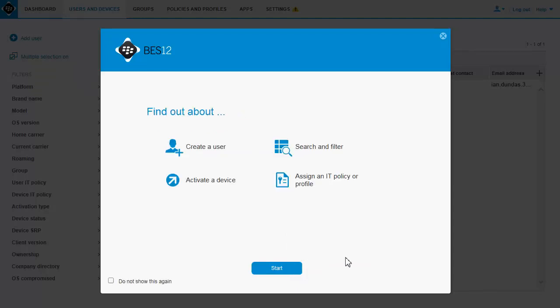You are now ready to start using BES12 Cloud. You can click any of the items on the Find Out About screen to view videos about these tasks.